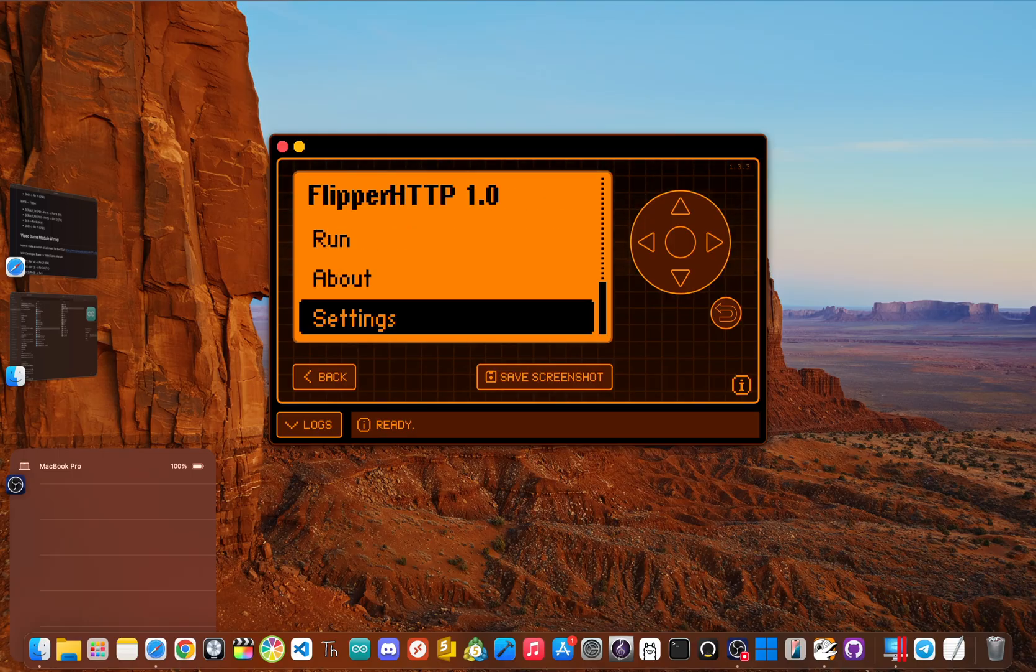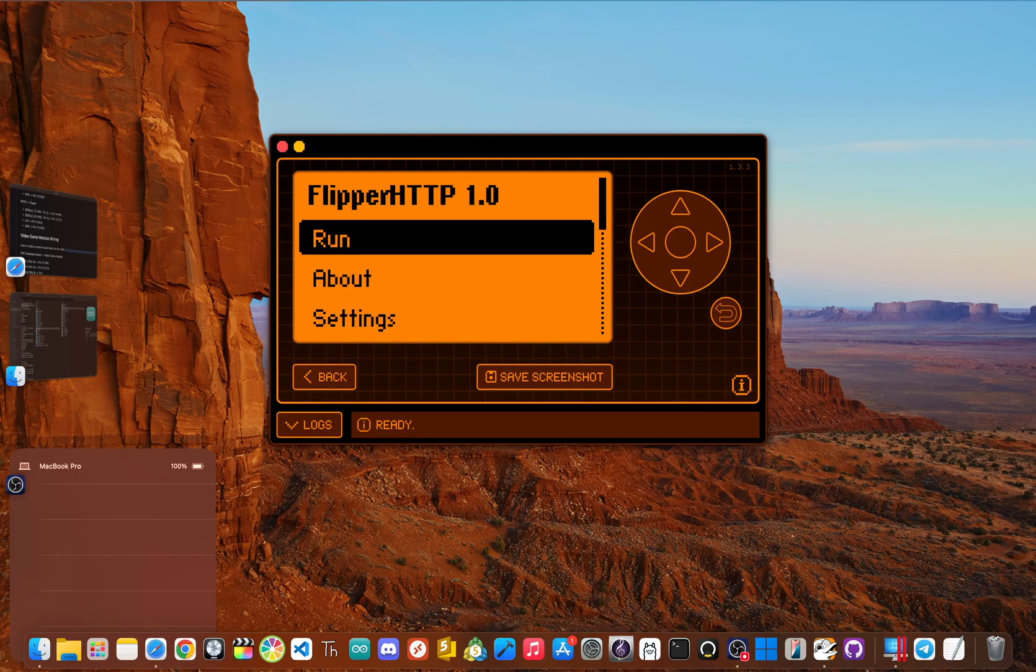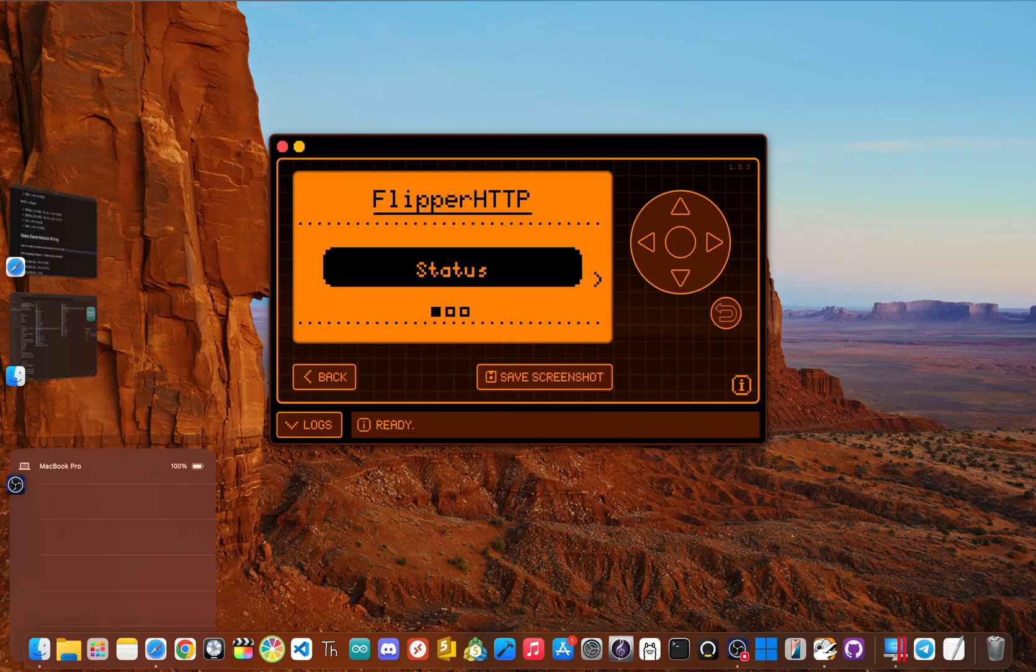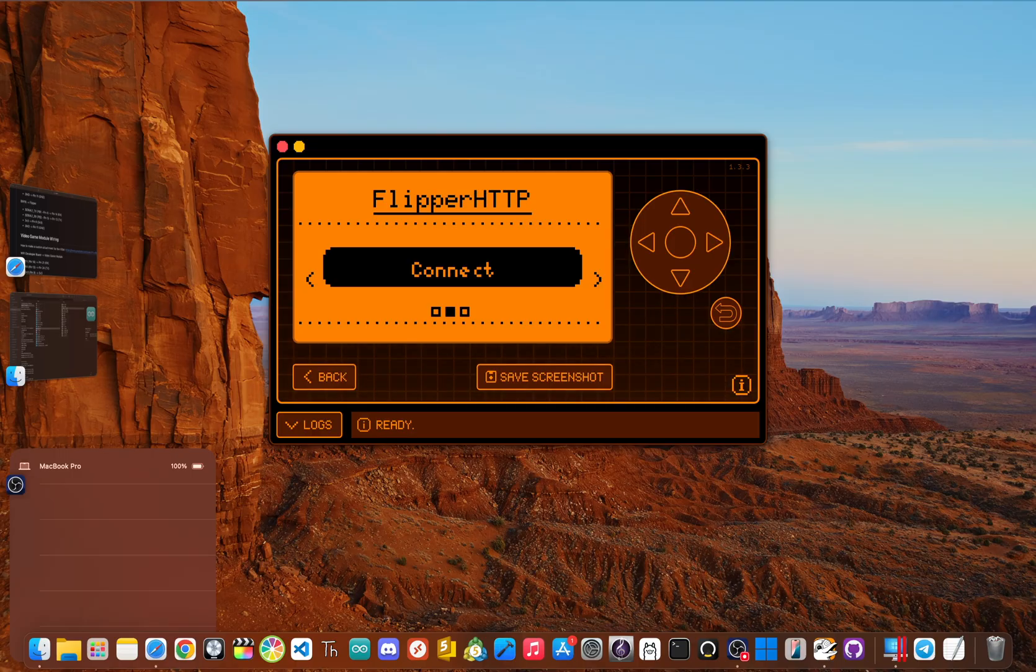So make sure it is rememberable and unique to you. And then after that you are all set, you can go up and click run, then you can go and scan for networks. Again, you can connect to your network, or you can check the status of your network. Well, just like that, that's how you get flipper HTTP on your BW 16.